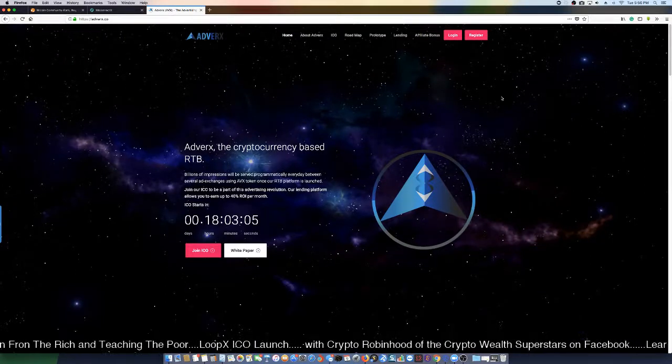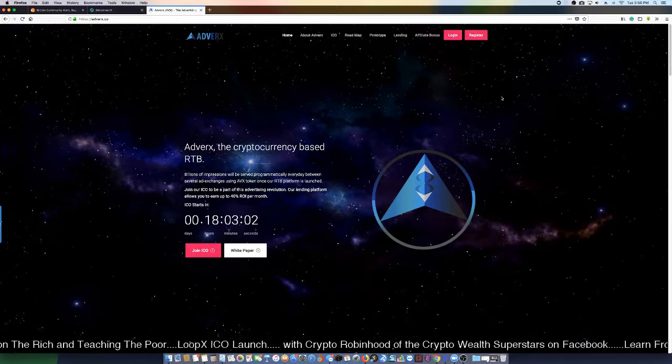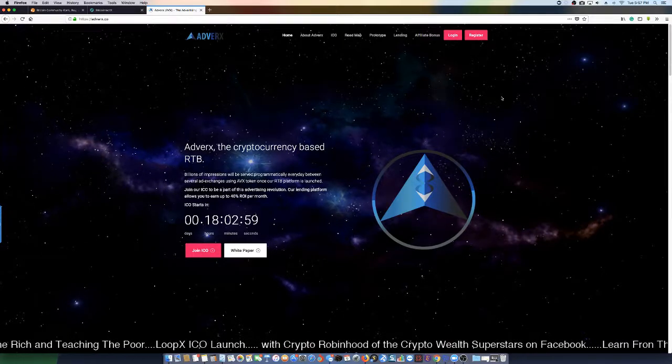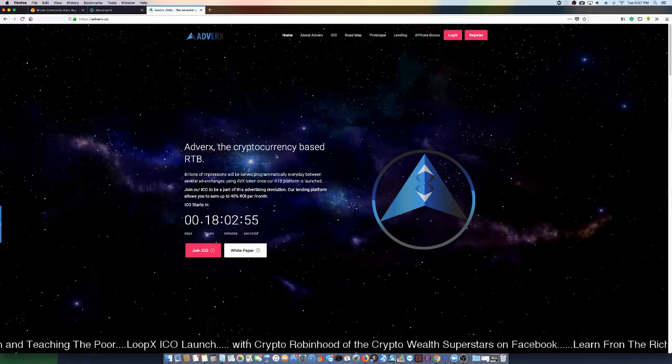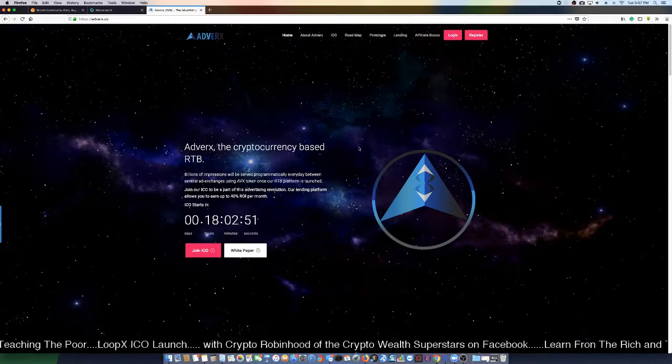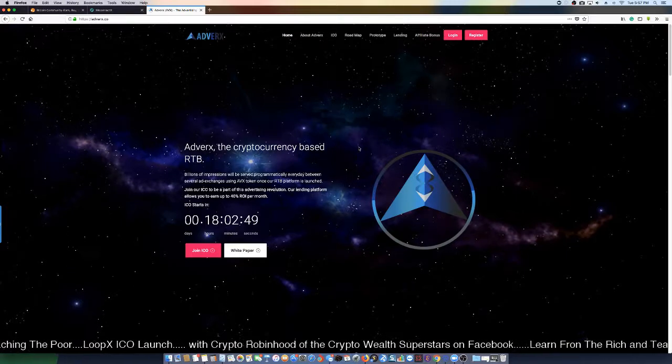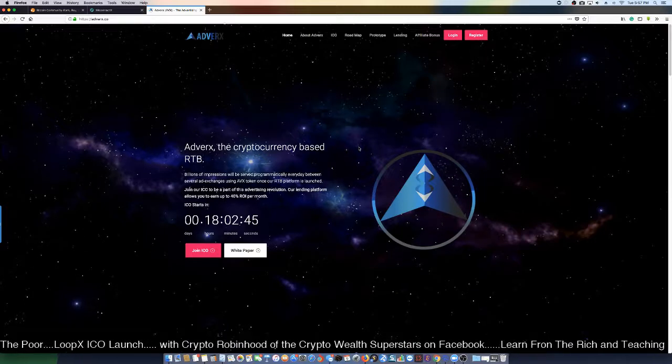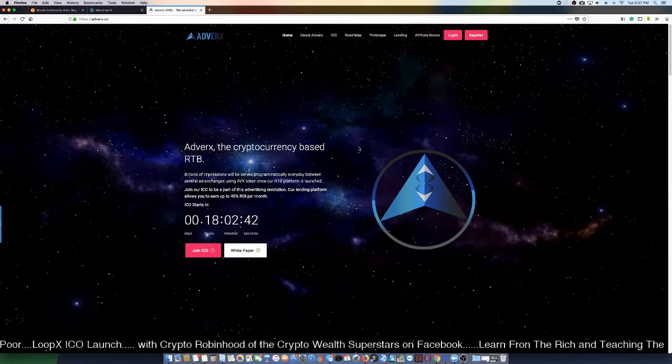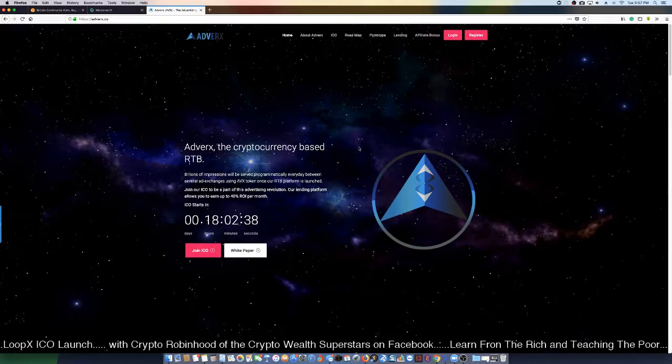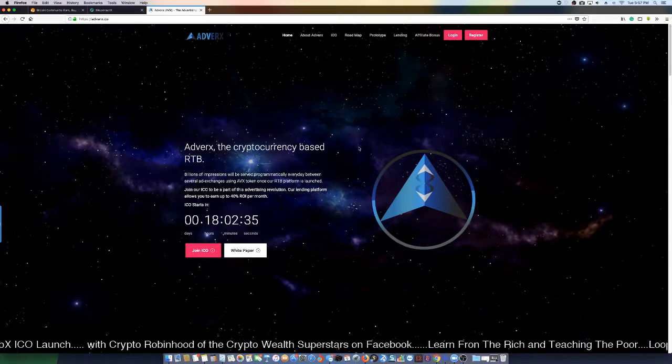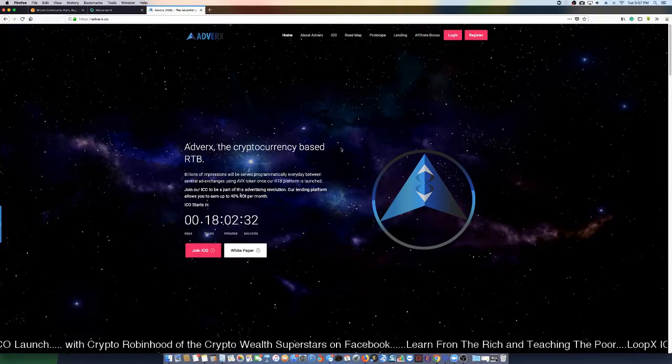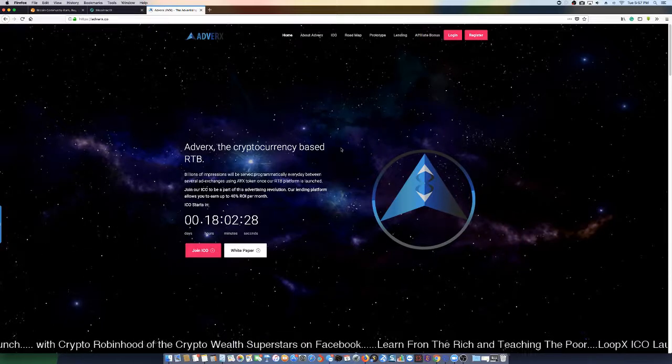Hey what's up guys, I just want to bring you a new video about Adverts - a cryptocurrency based RTB with billions of impressions that will serve programmatically every day between several ad exchanges using AVX tokens. Once our RTB platform is launched, join our ICO and be a part of the advertising revolution.